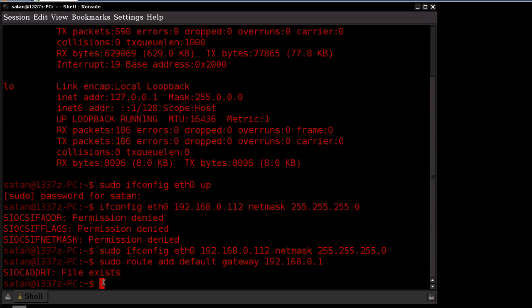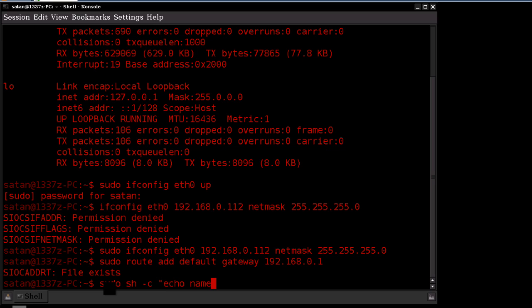Now once your gateway address is declared, we want to go ahead and specify the DNS, or your name server. So we can go ahead and type in sudo sh space, and then echo nameserver 192.168.1. This is mine in this case.